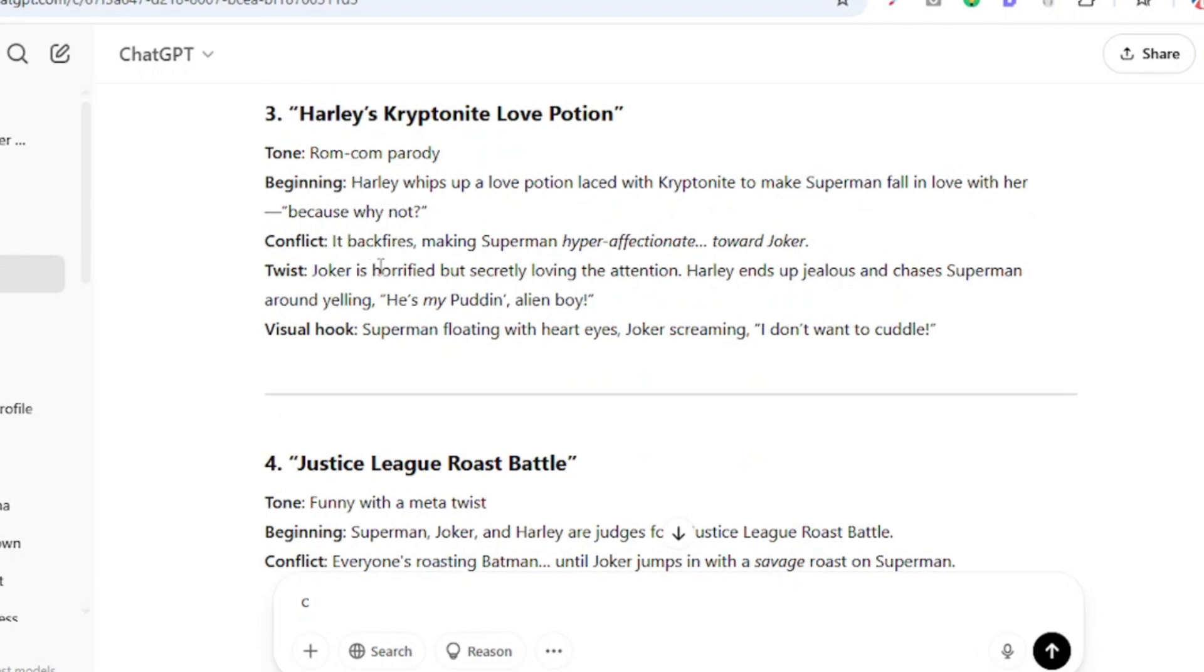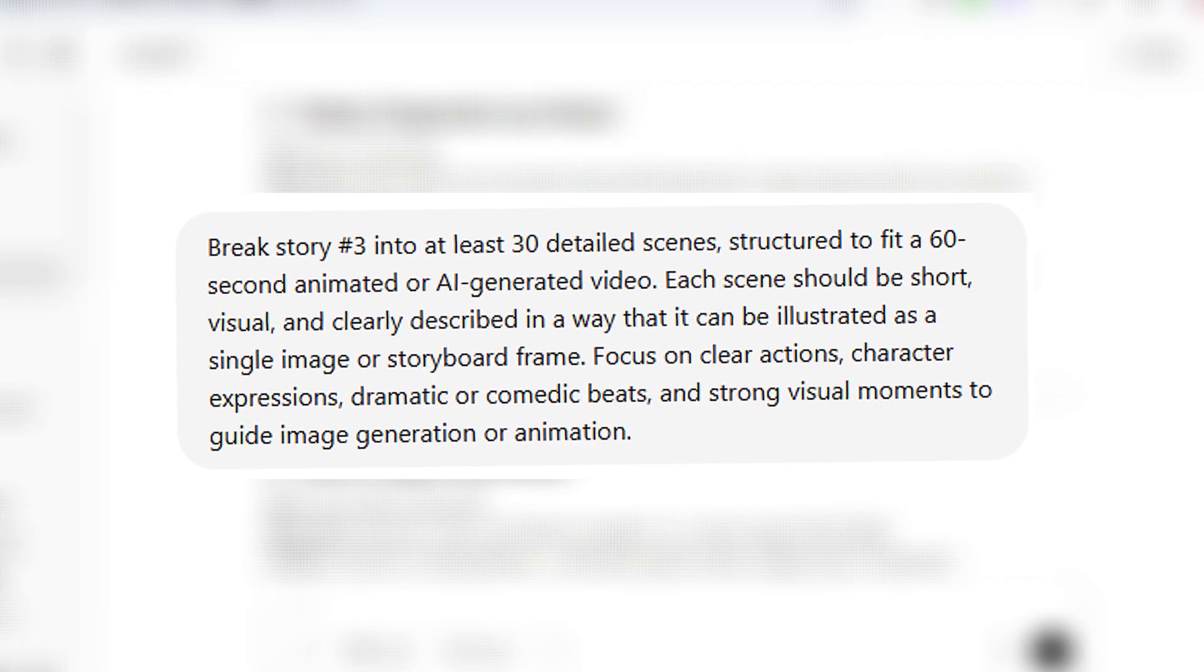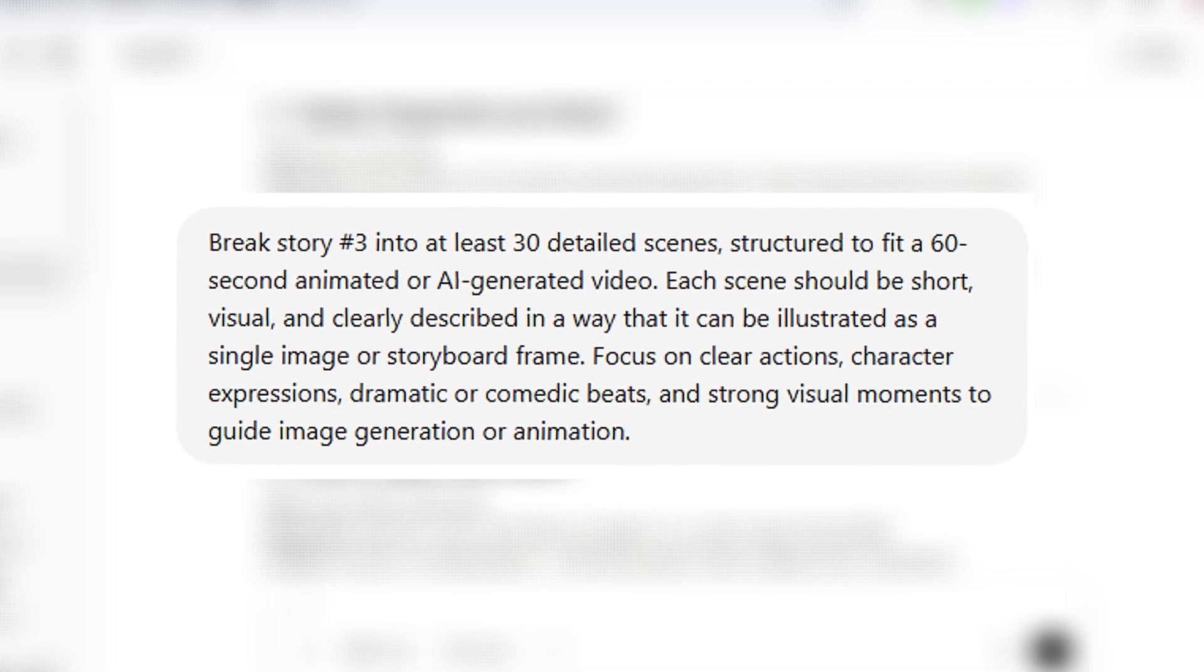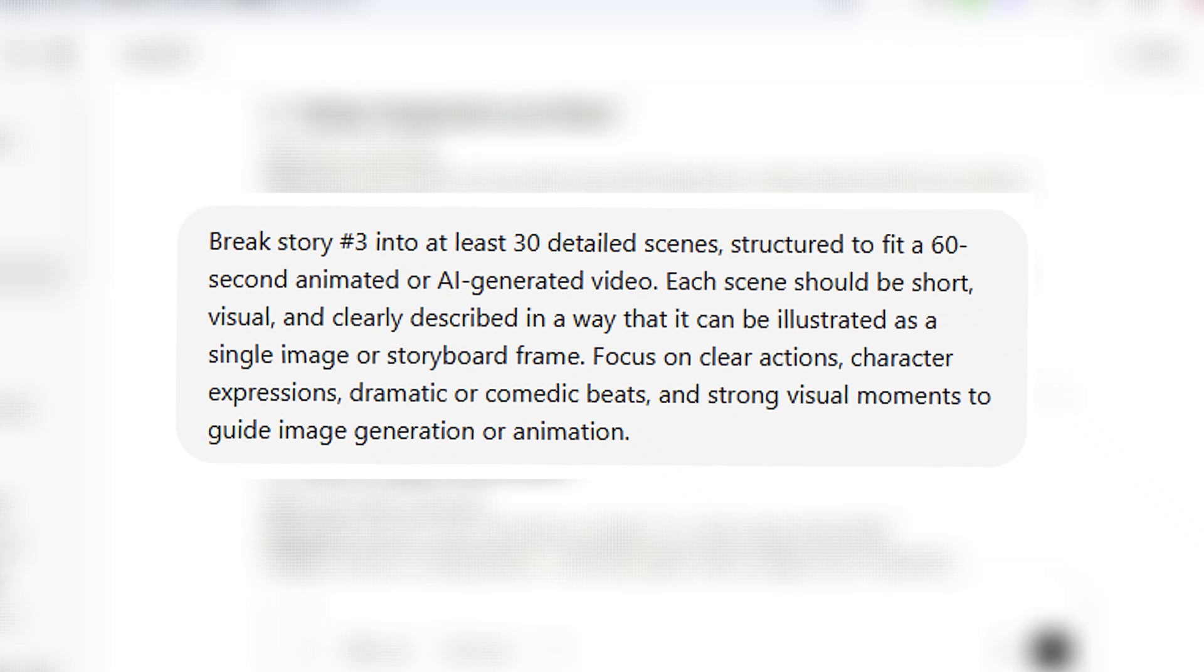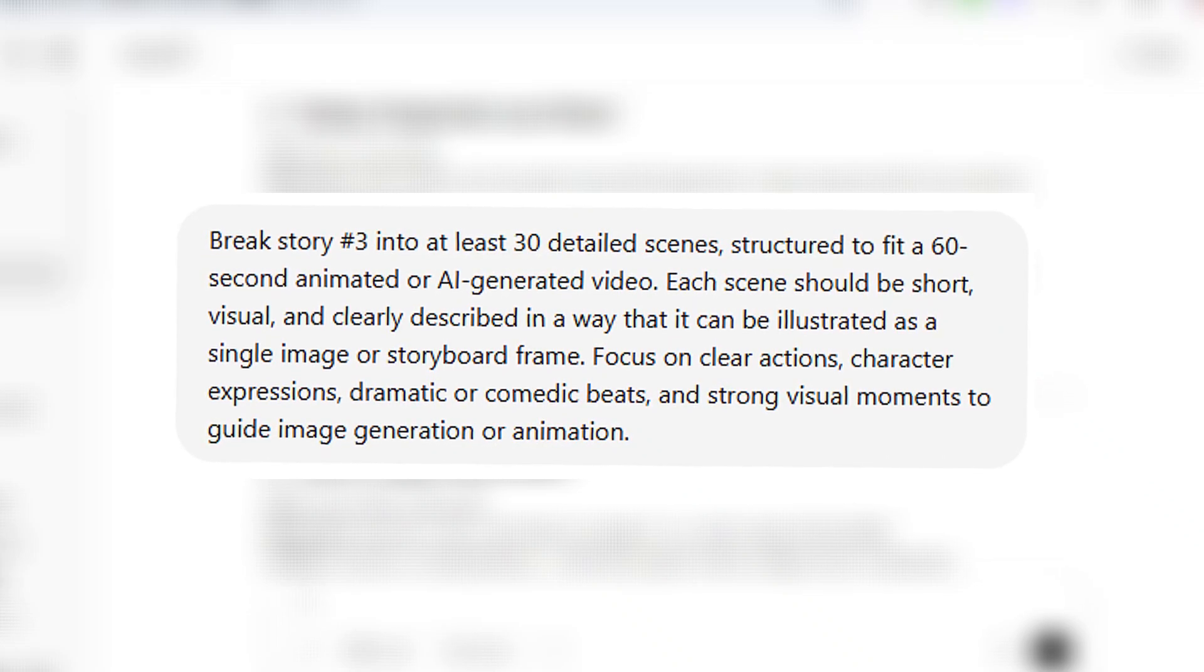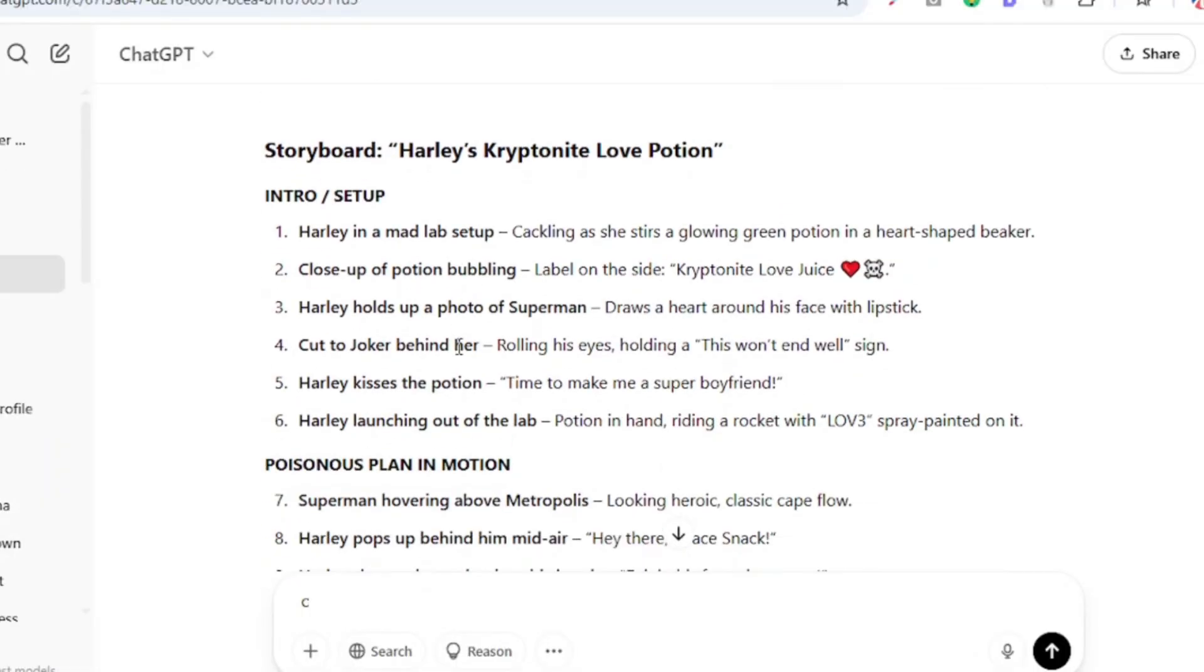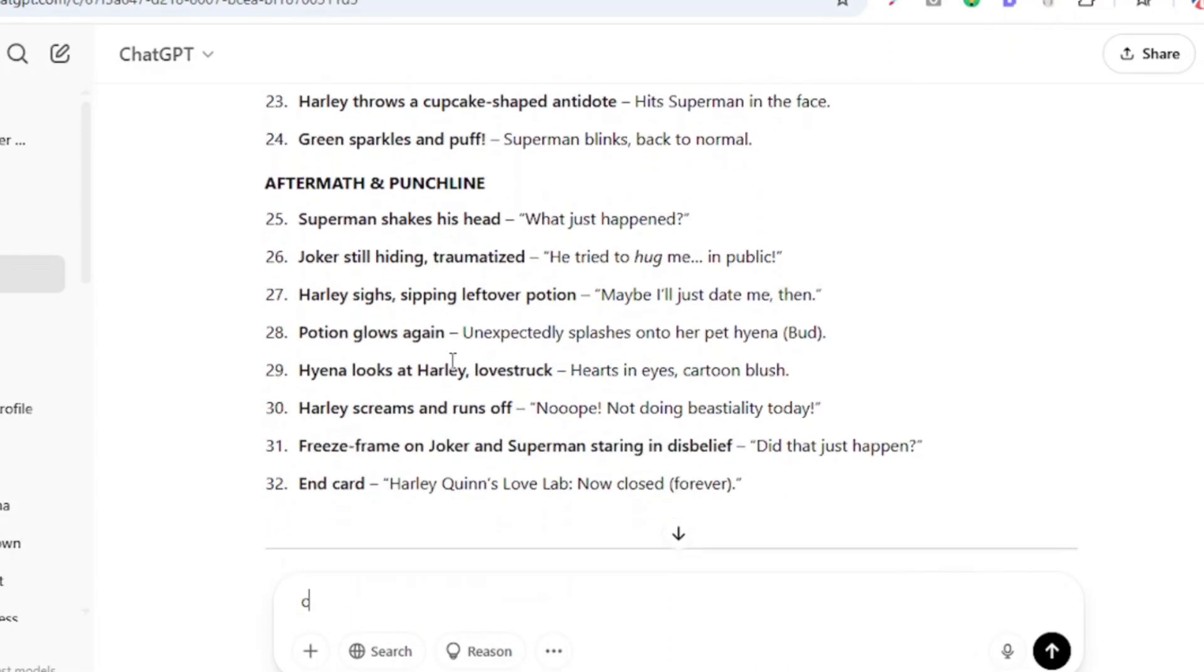So I'm actually going to be developing my story from this particular idea. So I'm going to use this prompt next and it says: break story number three, now of course you can change this to your preferred number, into at least 30 detailed scenes structured to fit a 60 second animated or AI generated video. Again you can pause to read the rest of the prompt, you can either tweak it or use it as is.